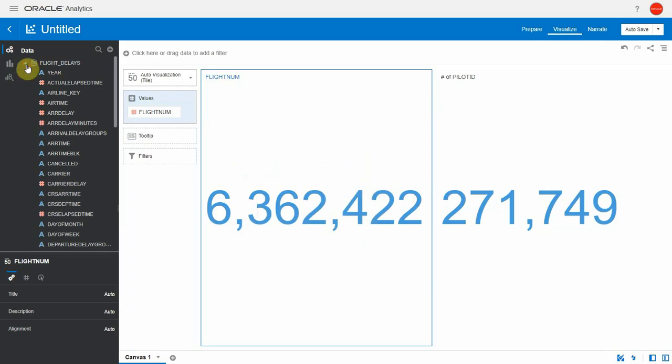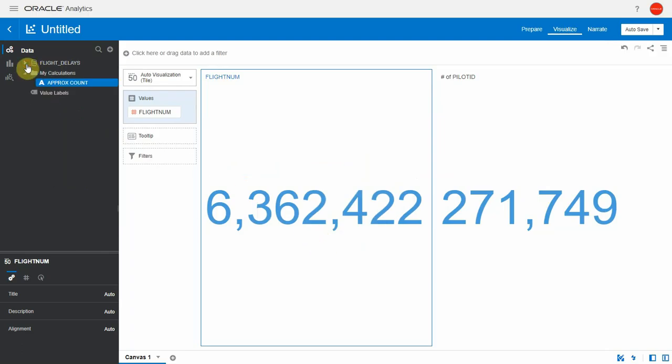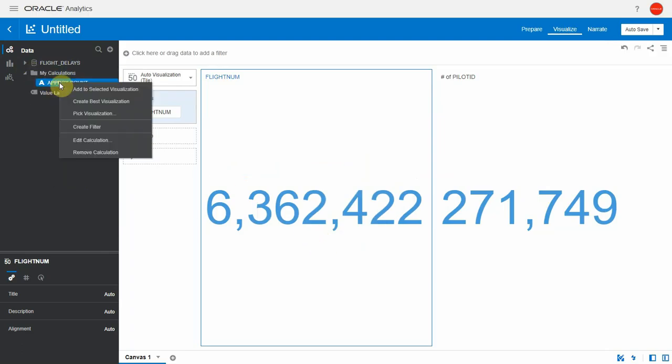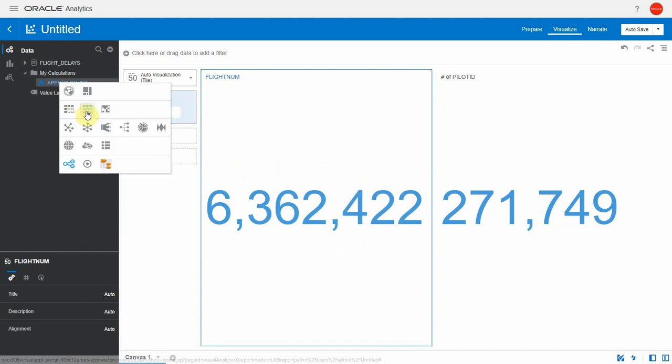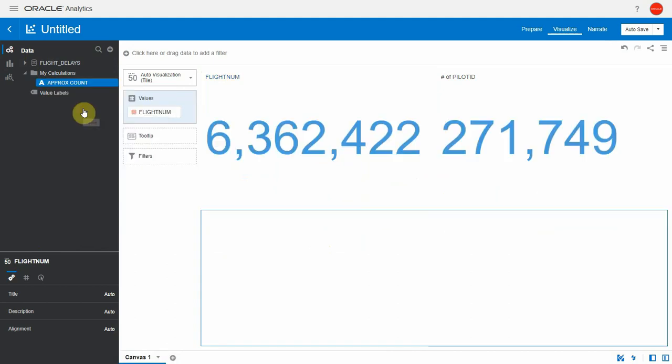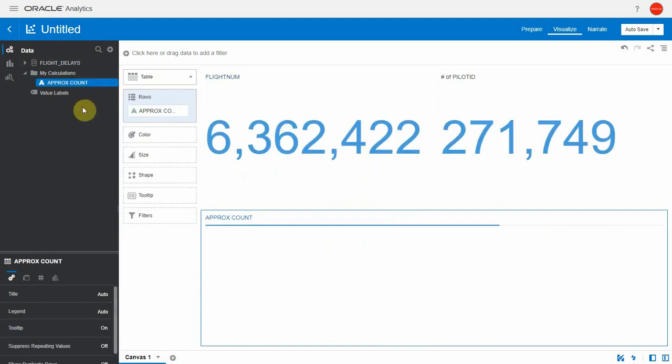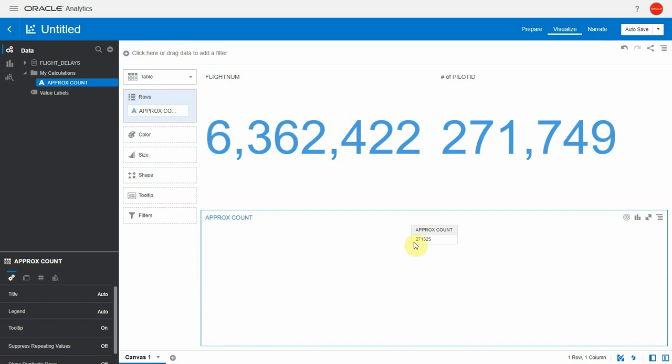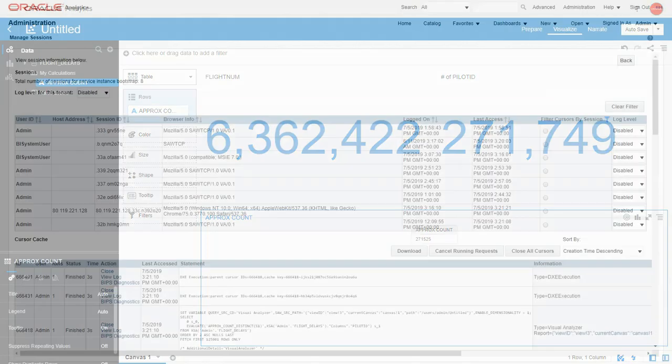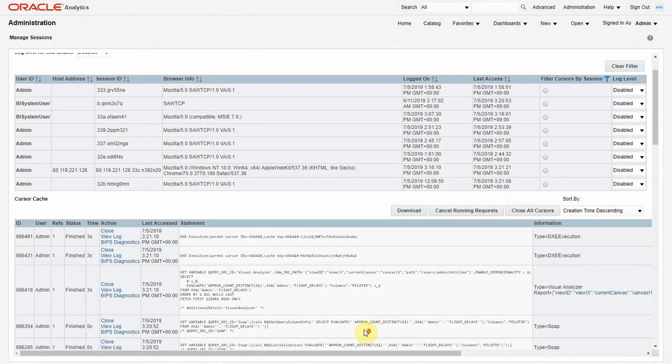Now I can create a viz specifically with my approx count new calculation. So let me pick a table for instance. It returns a lot faster. Here's the approximate count distinct number.